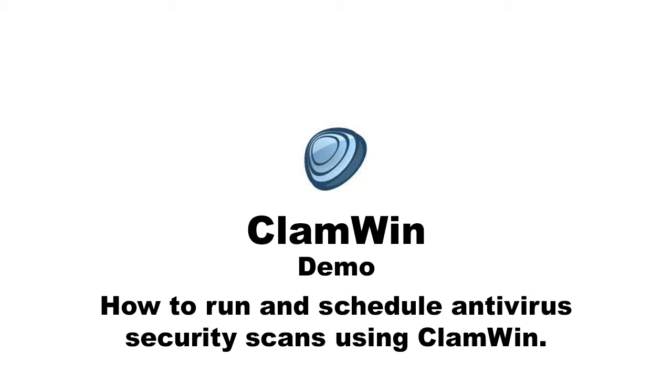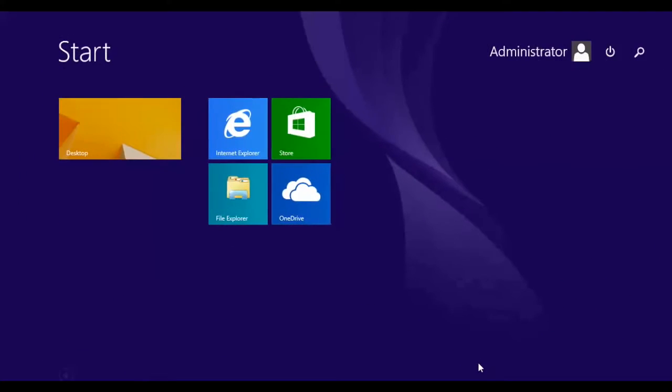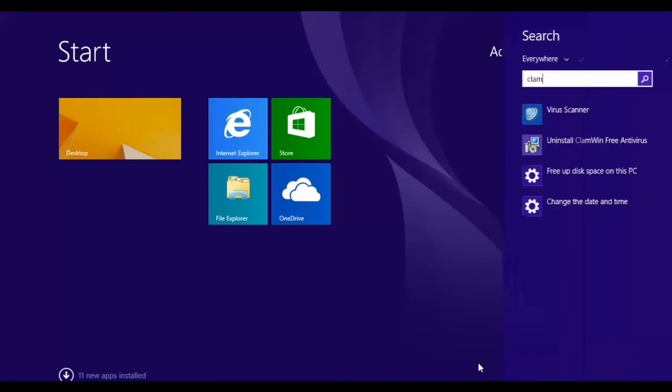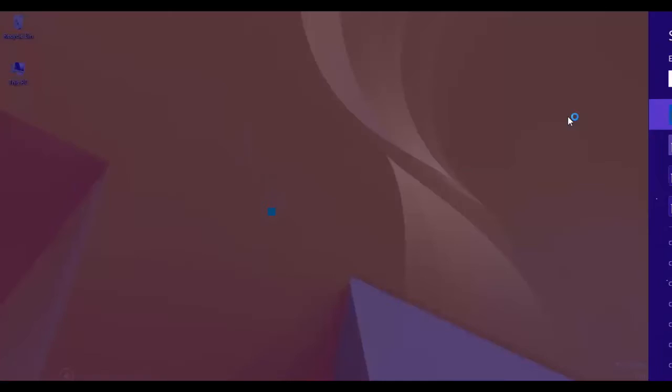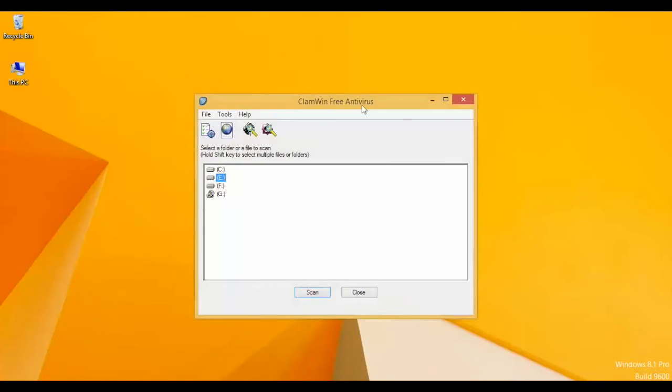To start, go to the taskbar and search for ClamWin, then click on the Virus Scanner. This is our application window.